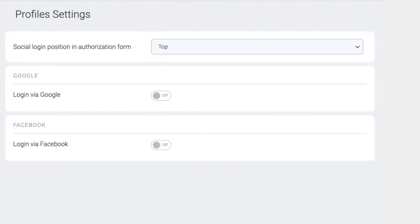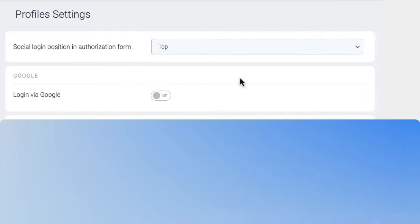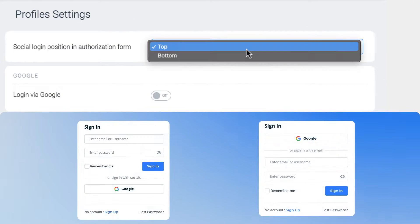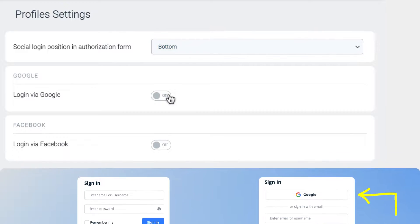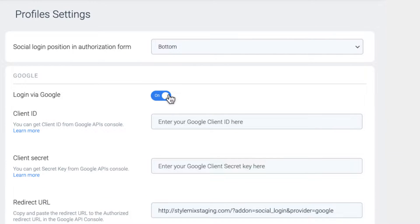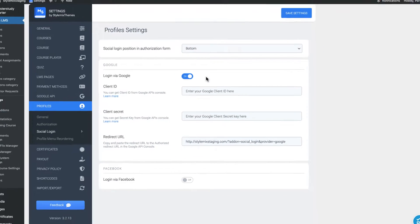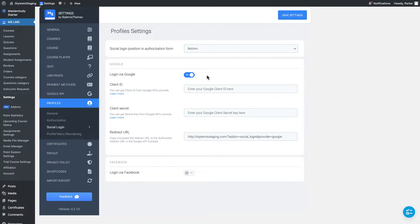There is an option to change the social login position in the authorization form. In this video we will focus on setting up login via Google only. For Facebook, please refer to the next video.